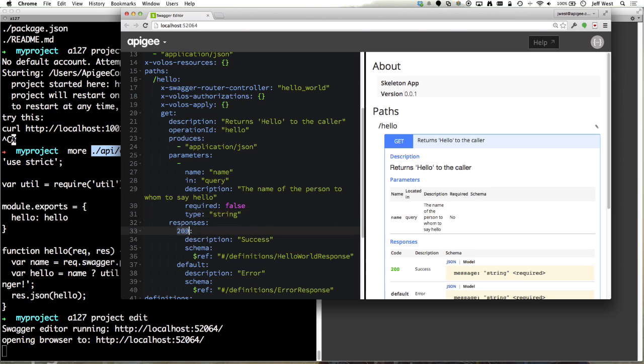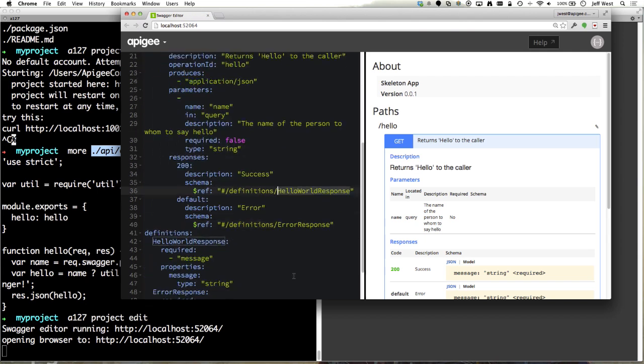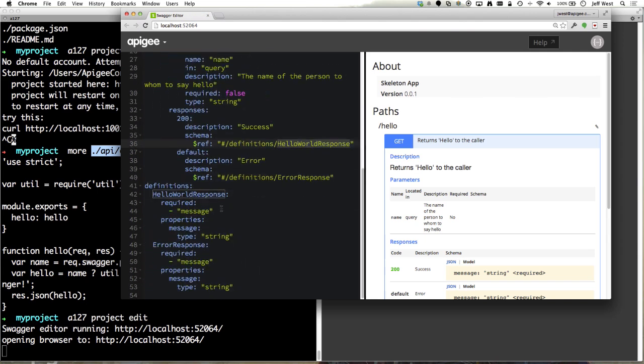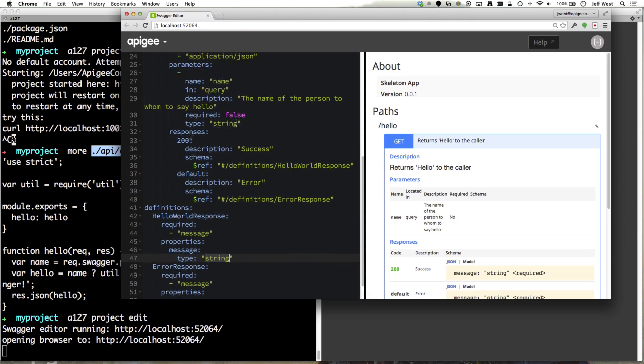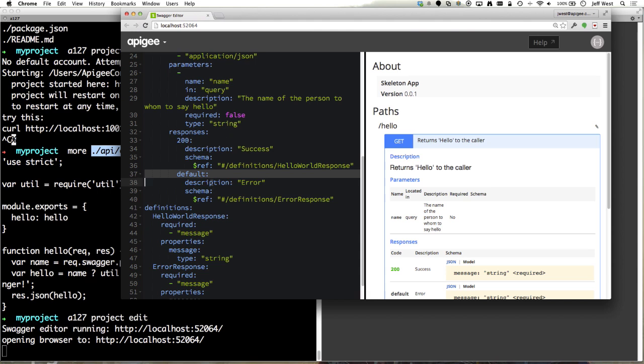On a 200 response we return something that looks like this which has one string property which is hello to the person's name. In the case of an error similar type of response. So here we have our 200 response and the default response for everything else. You can of course define all the other HTTP codes that you wish and the associated models for the codes that your API will return.